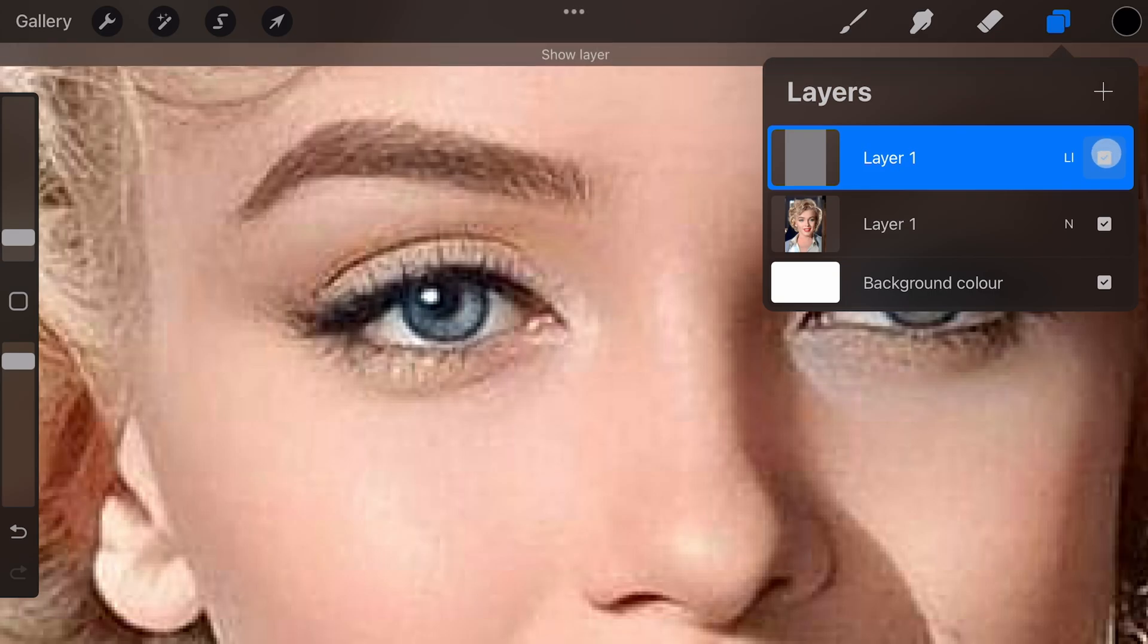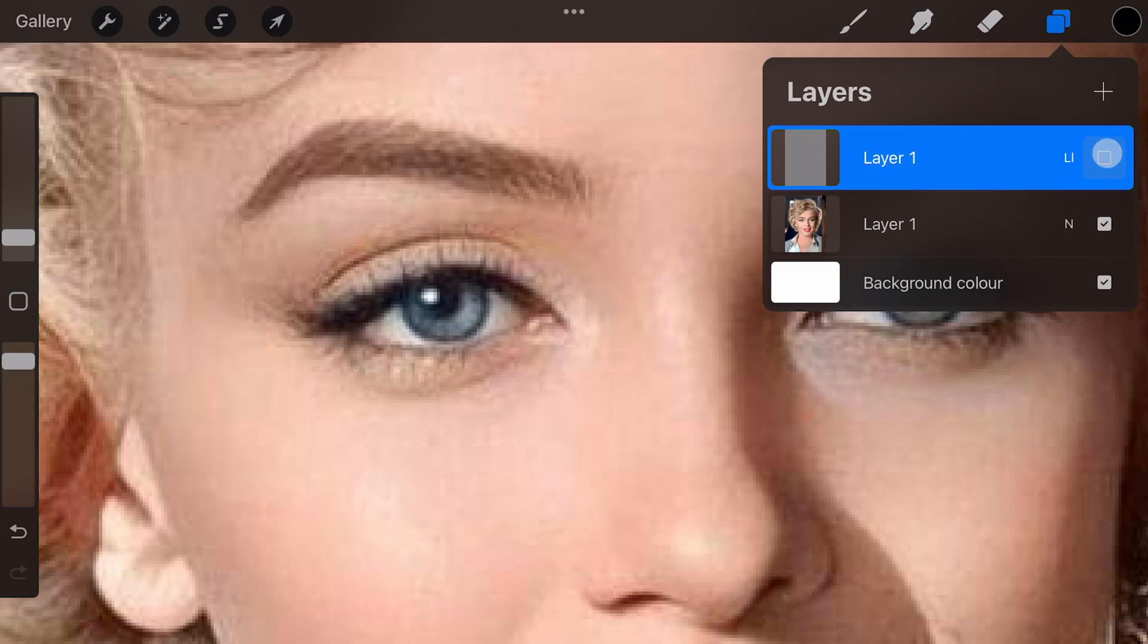So if you ever wanted to sharpen an image in Procreate, this is how you do that. Thanks again for tuning in and until the next video.